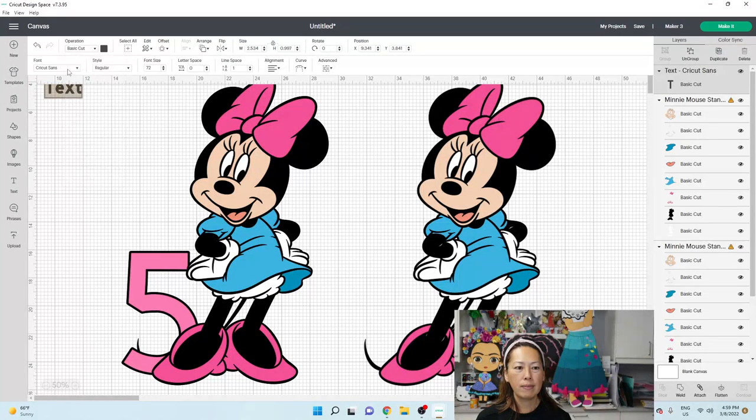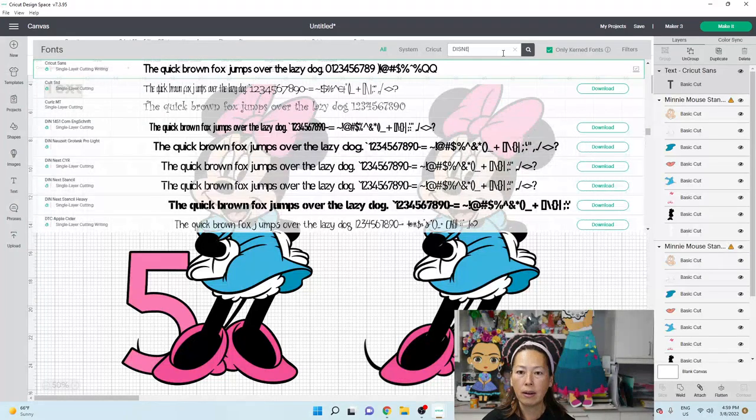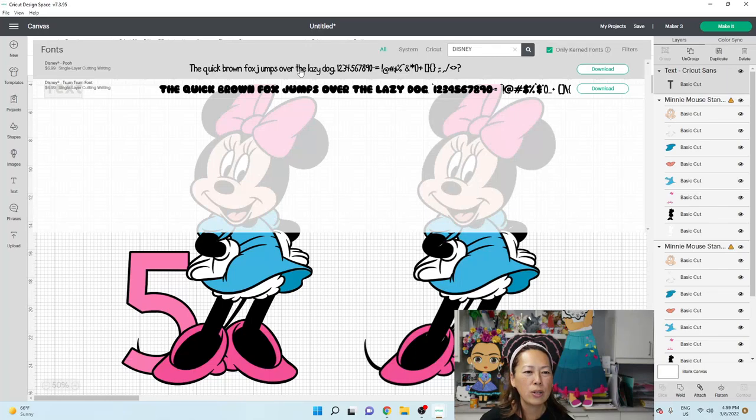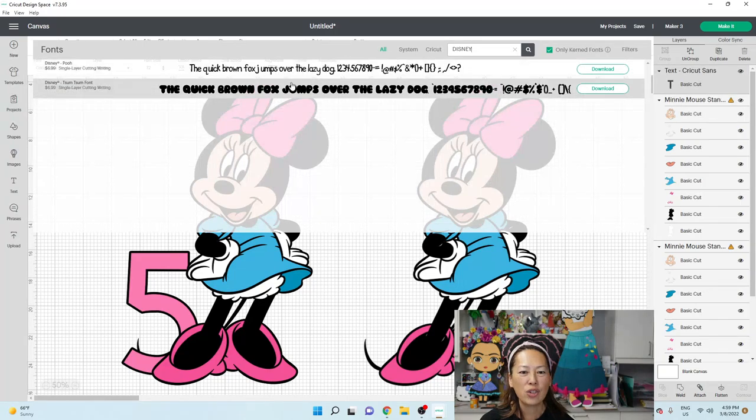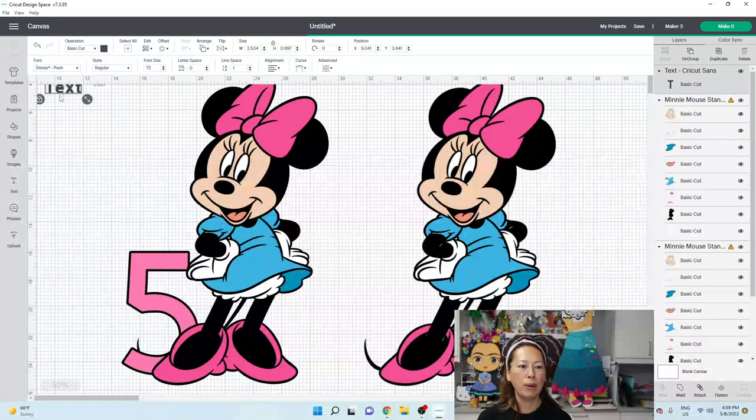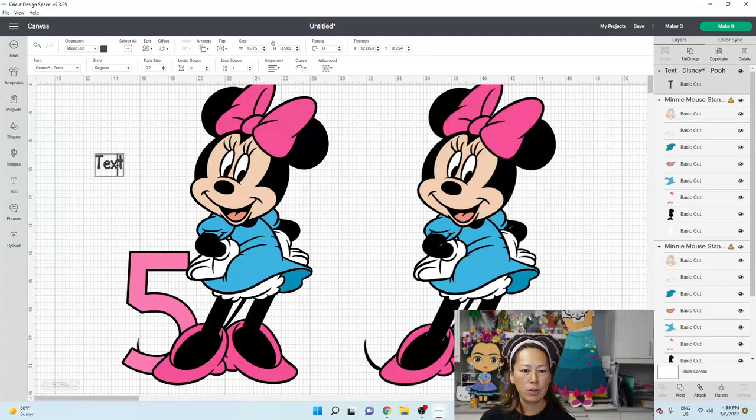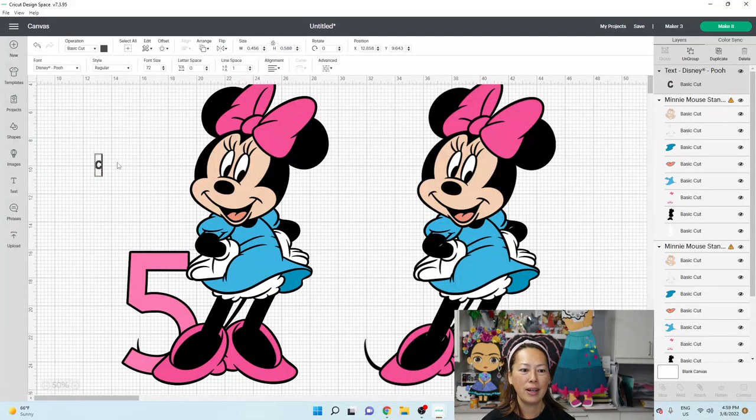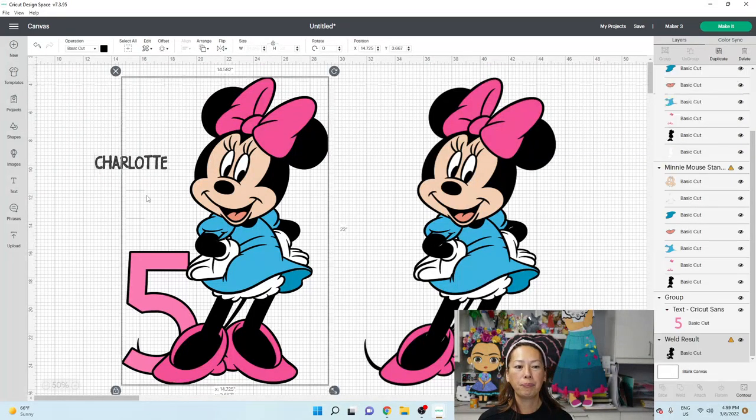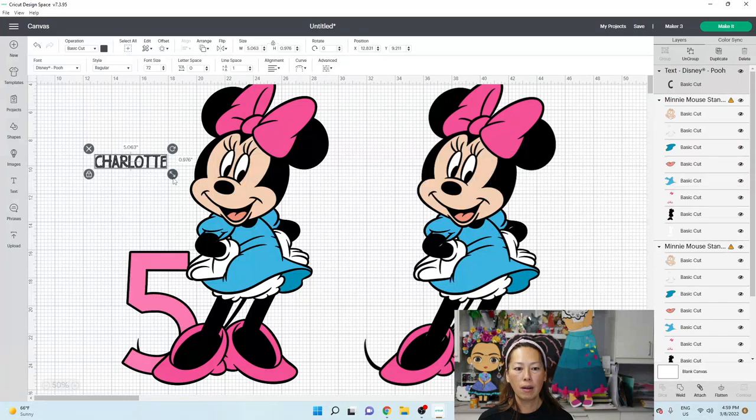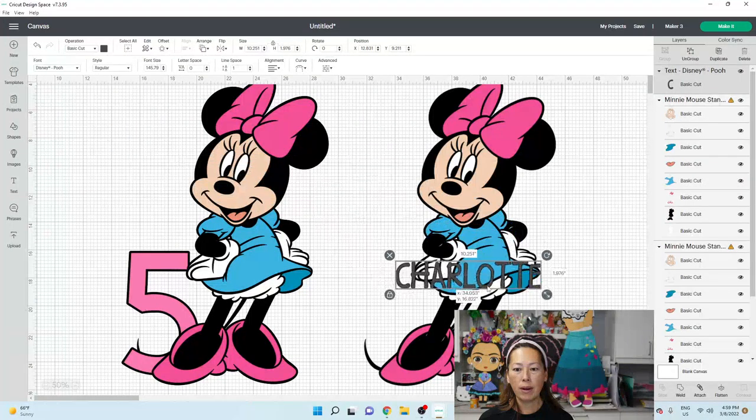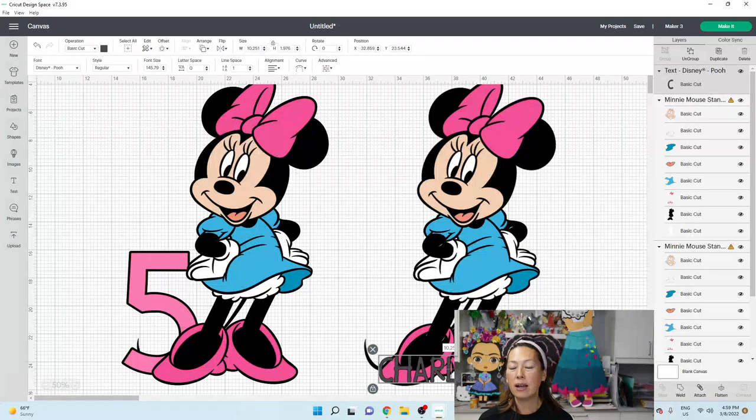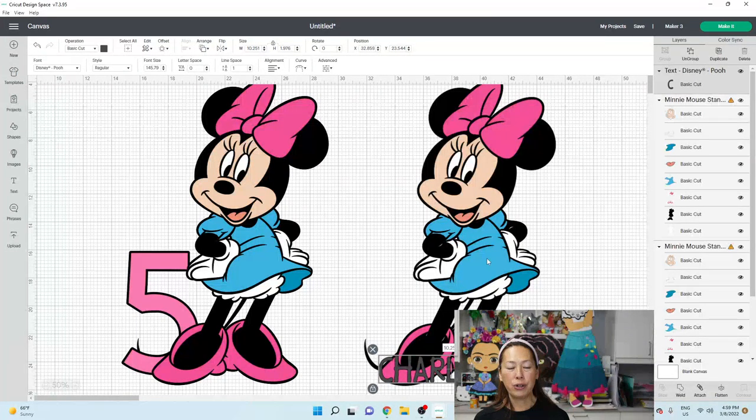And I wonder if we have a Disney font in here. There's a Disney Pooh one and a Disney Tsum Tsum font. All right, let's try it. I'll try the Winnie the Pooh one just to see. Okay. So I'm going to do Charlotte. Okay. So I sort of want to make it where it's going to sit in front. Like let's say it's going to sit right in front of her shoes. Okay.